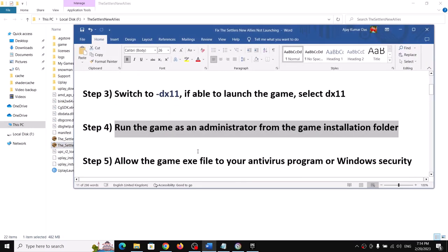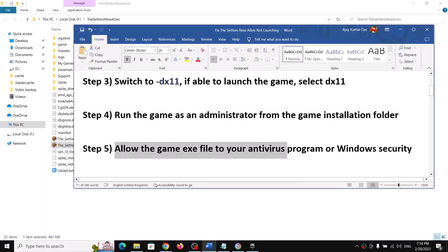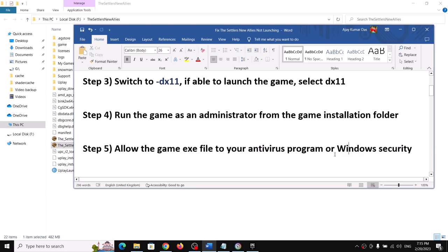The next step is to allow the game EXE file through your antivirus program. If you have a third-party antivirus such as Avast, Bitdefender, or McAfee, make sure that you allow the game EXE file. If you are using Windows Security, open Windows Settings.